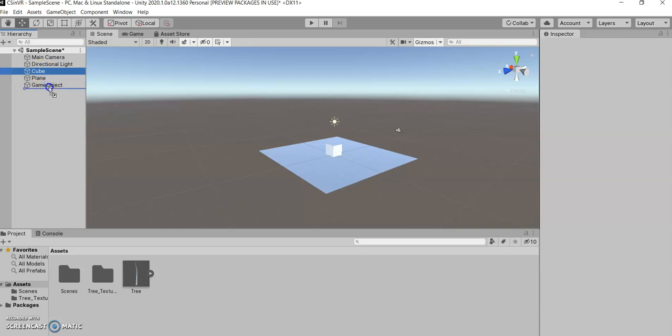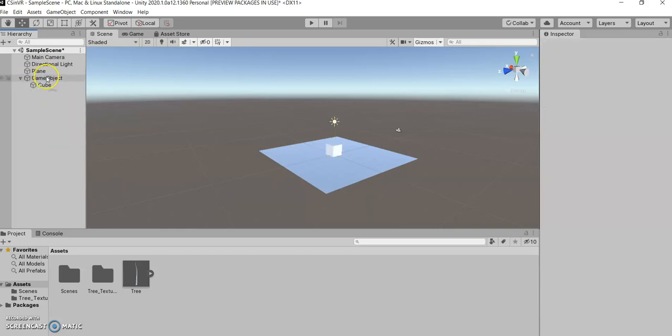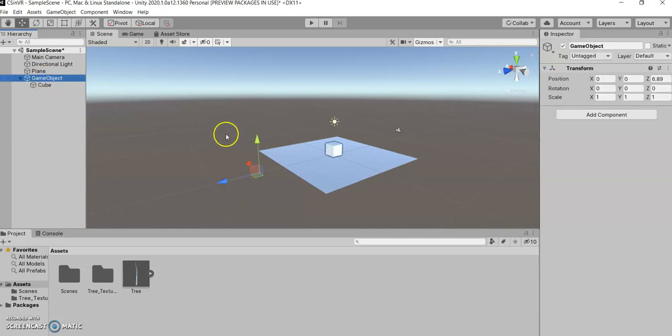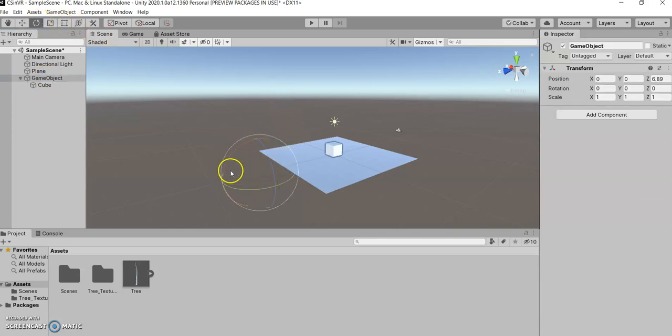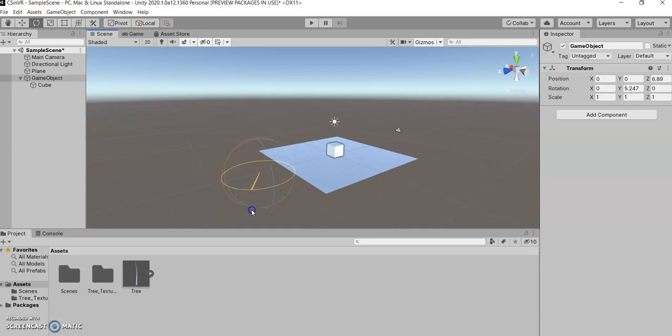So if I were to take my cube and make it a child of the empty game object, you can physically connect them, and then you can rotate your empty game object, and you've got a pivot point for objects.